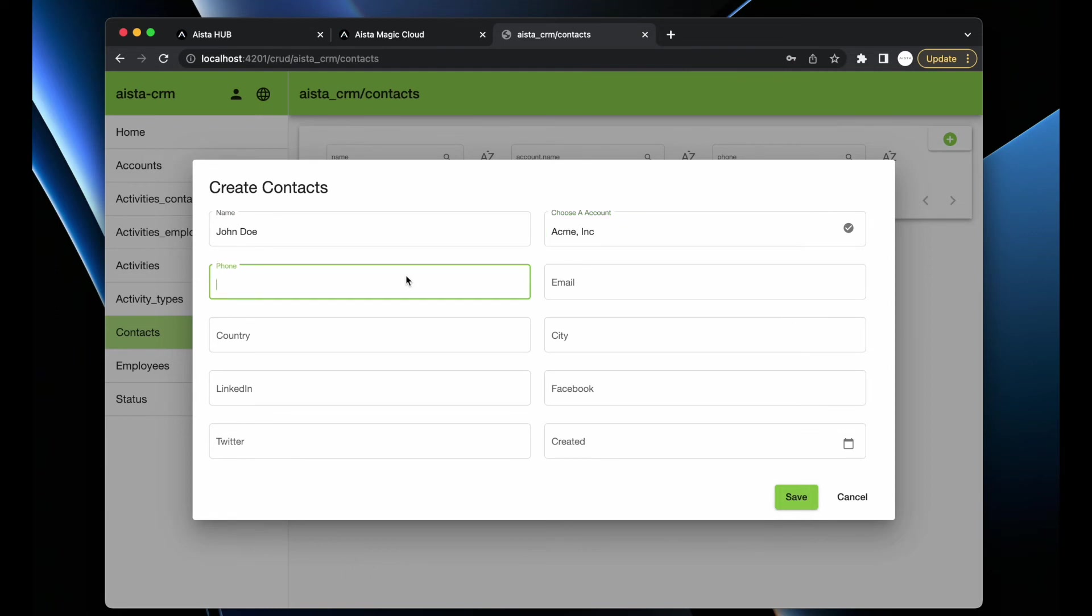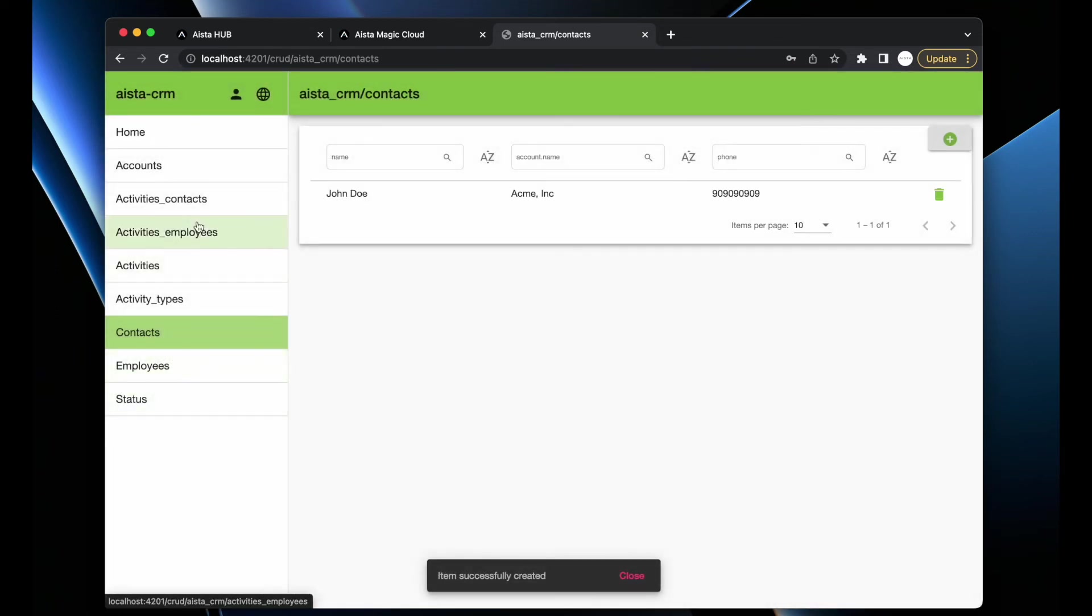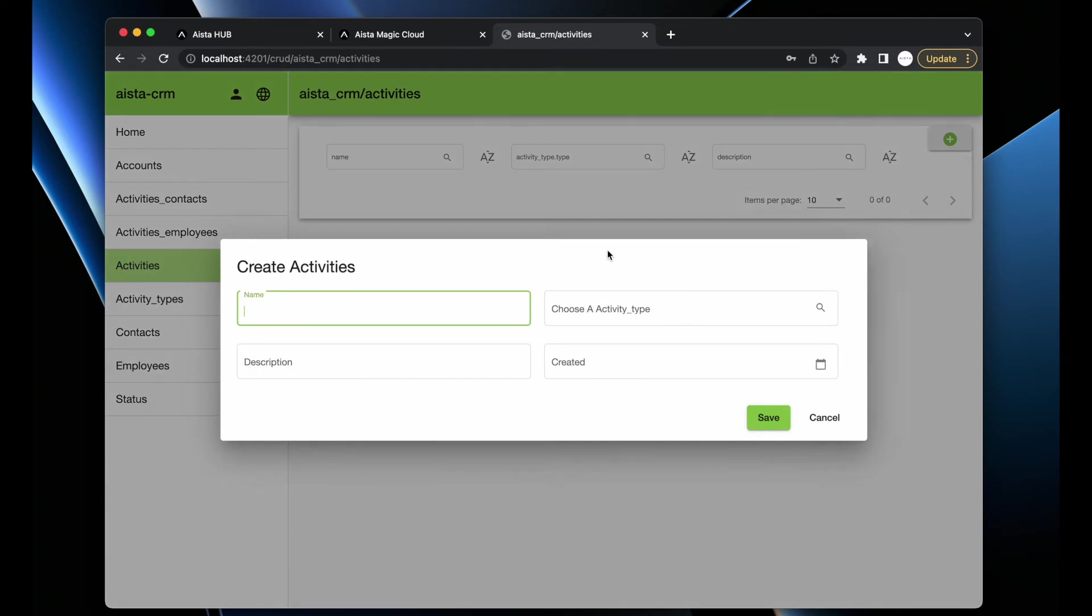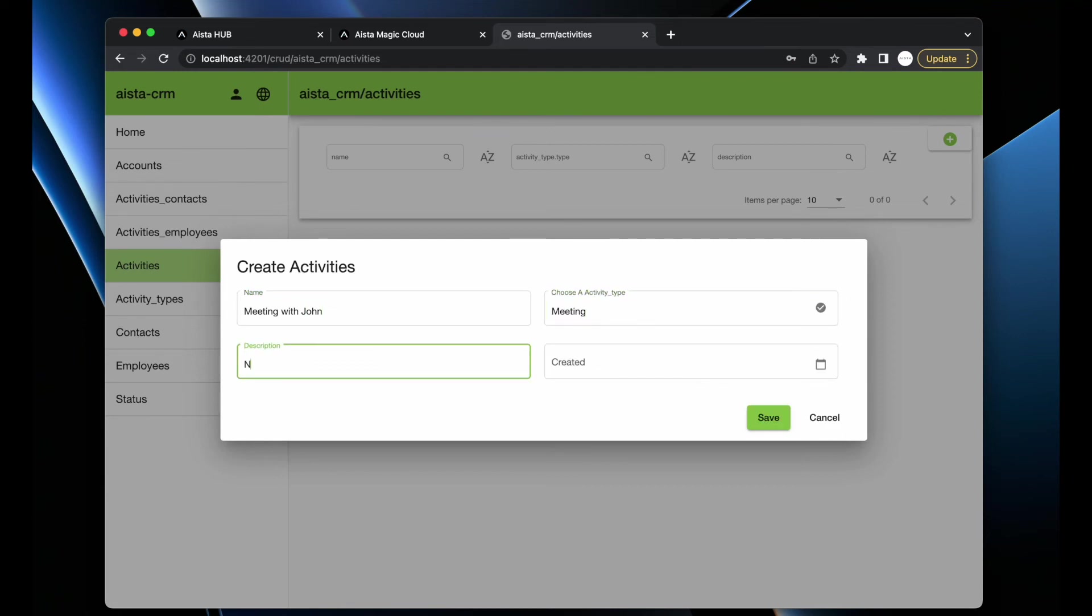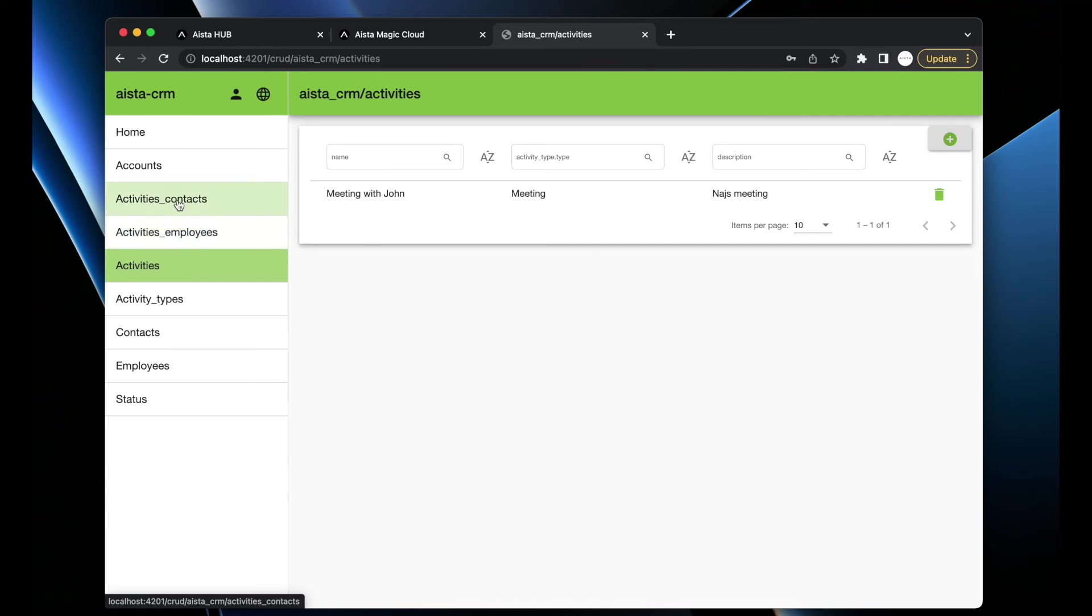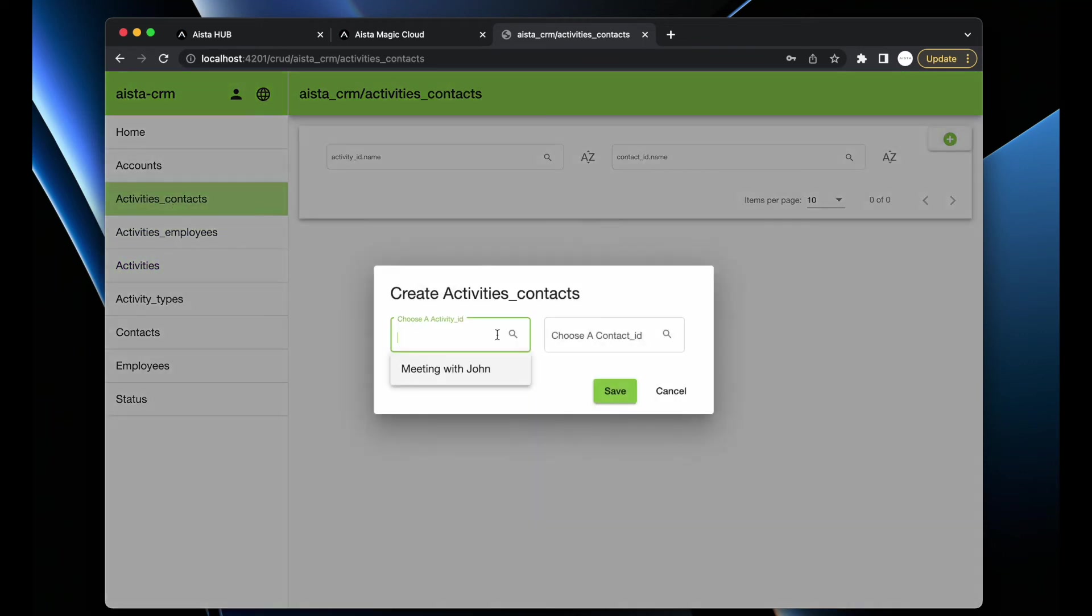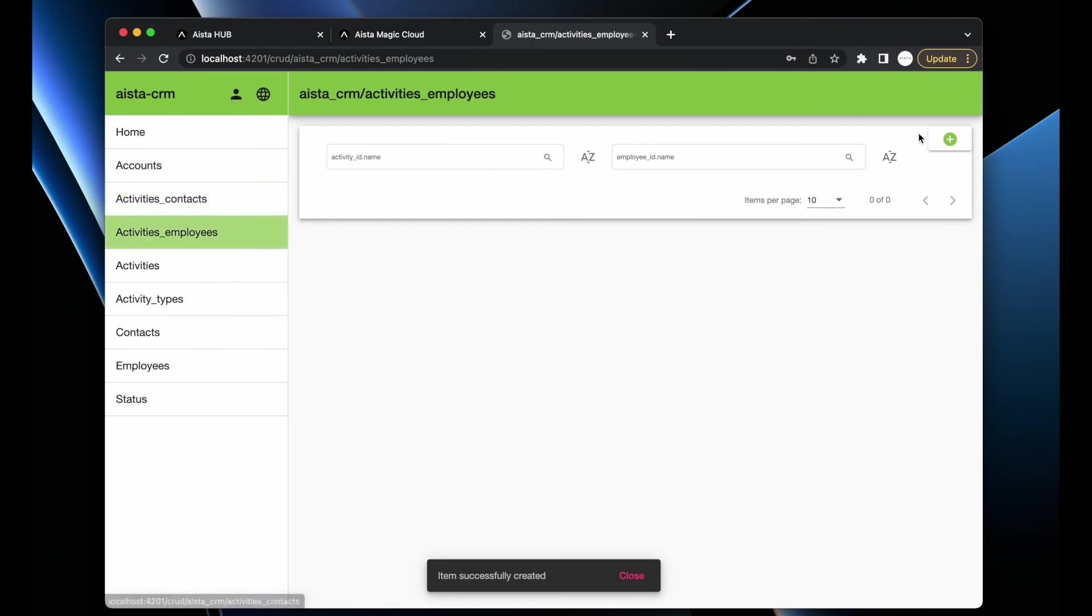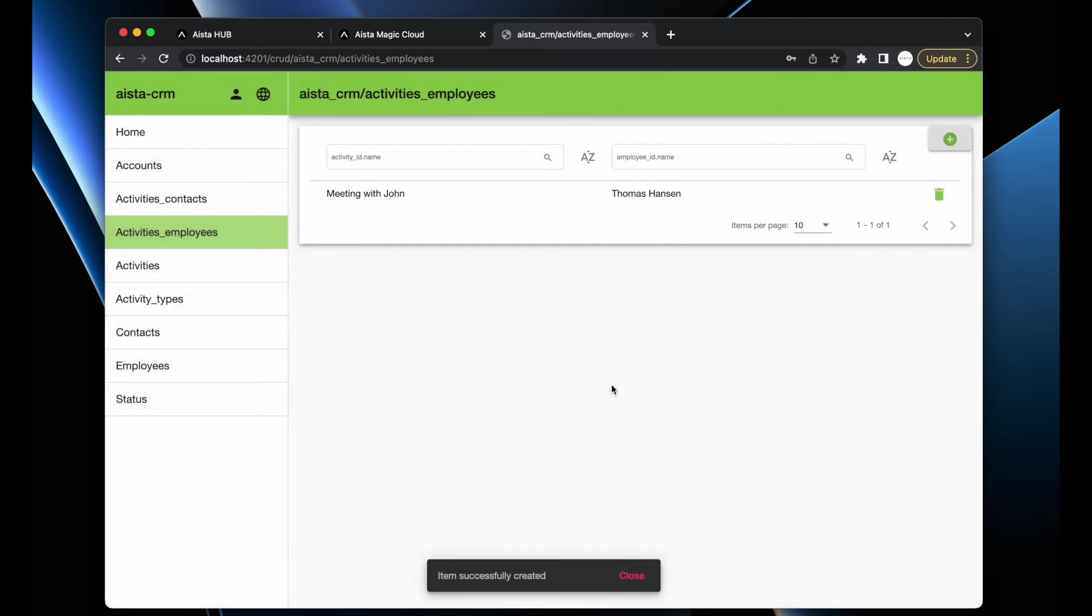We can choose Contacts - John Doe, choose an account, Acme Inc. Then we can create an Activity and give that activity a name: meeting with John, choose an activity type Meeting, description "nice meeting". Of course at this point I can turn this into a text area if I want to because I have the Angular code. I can associate that activity with contact John Doe, and one or more employees.